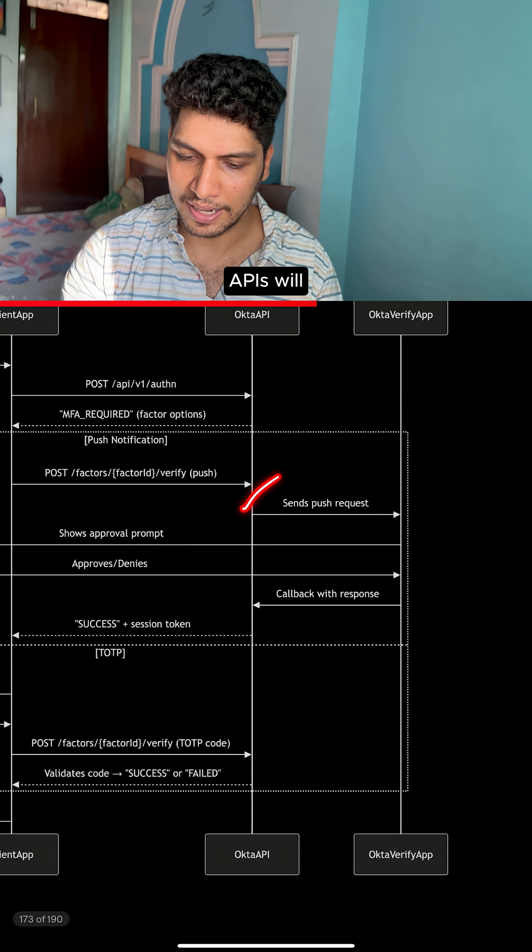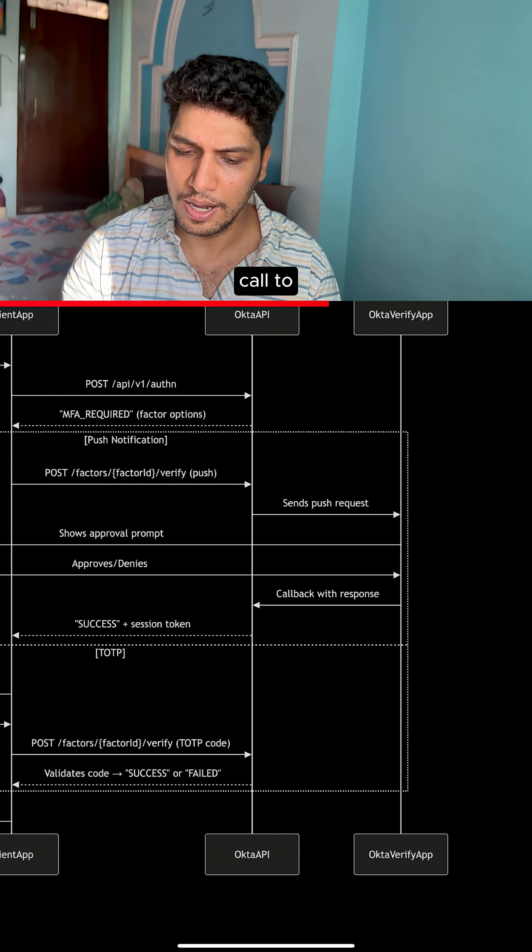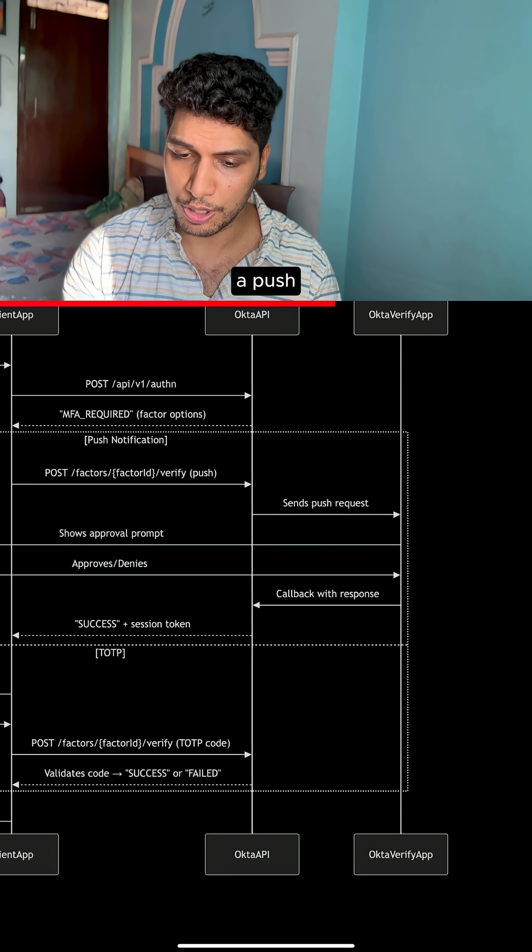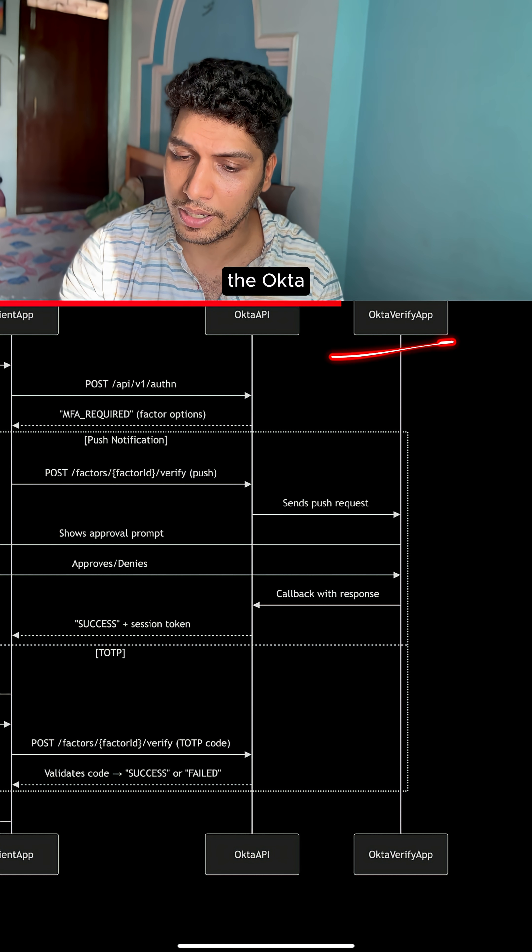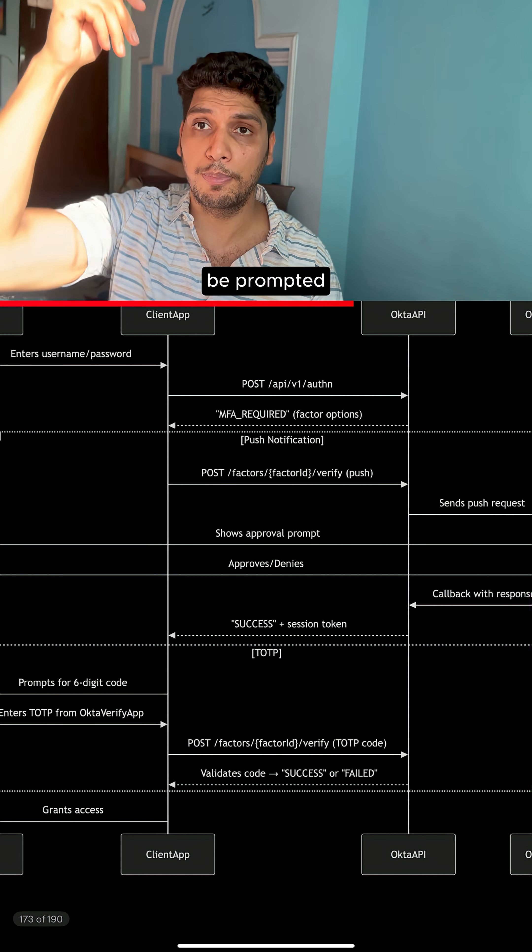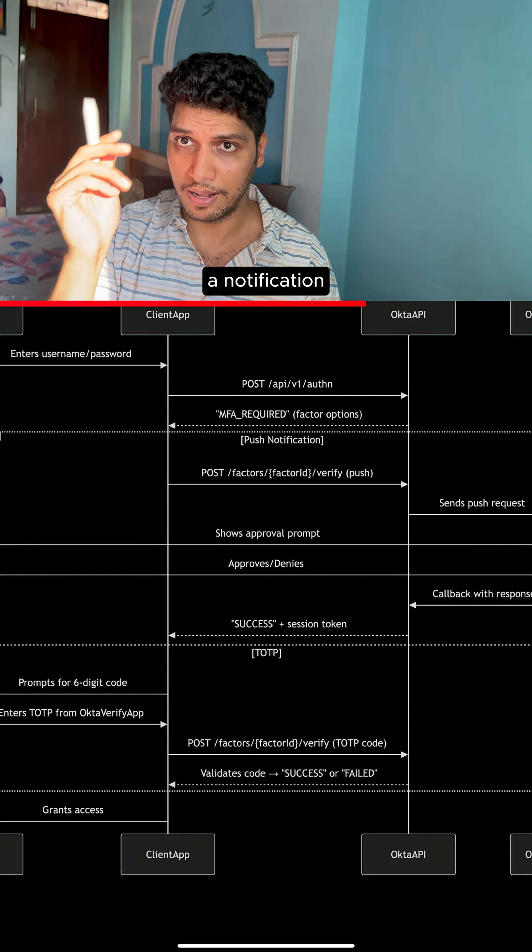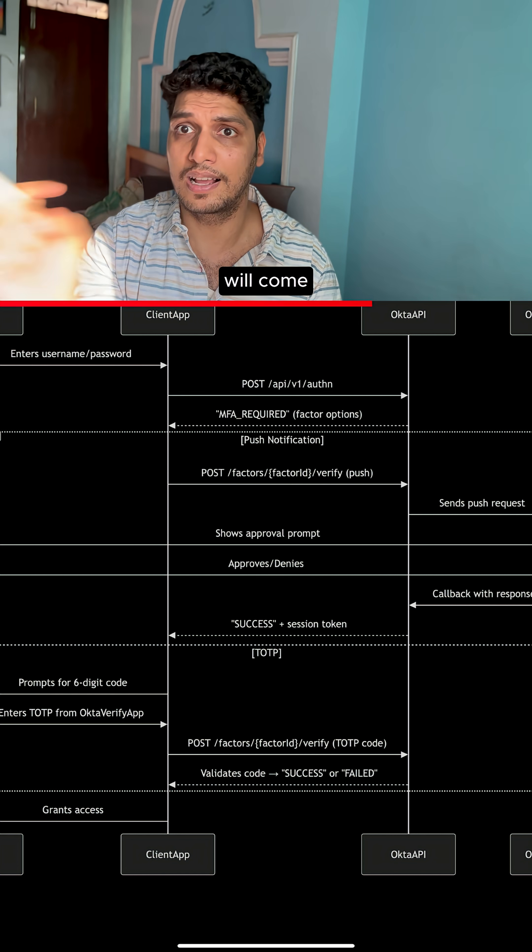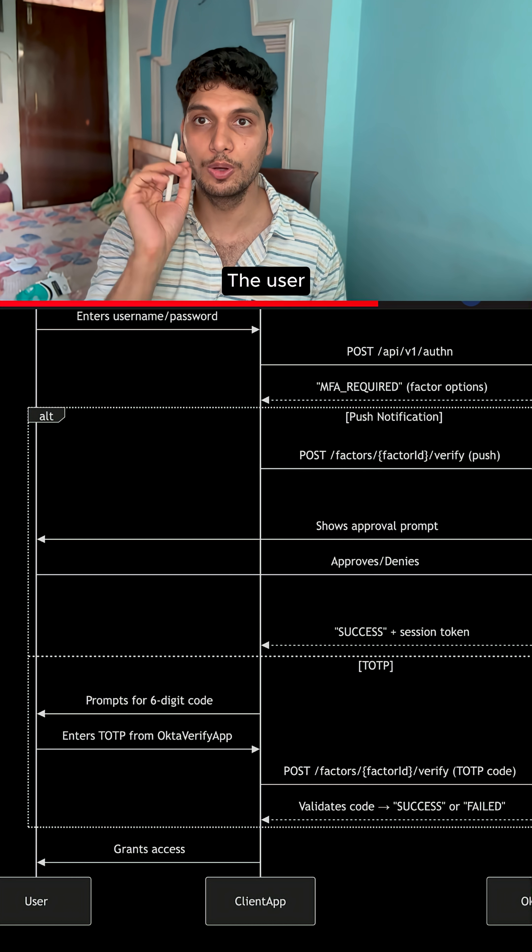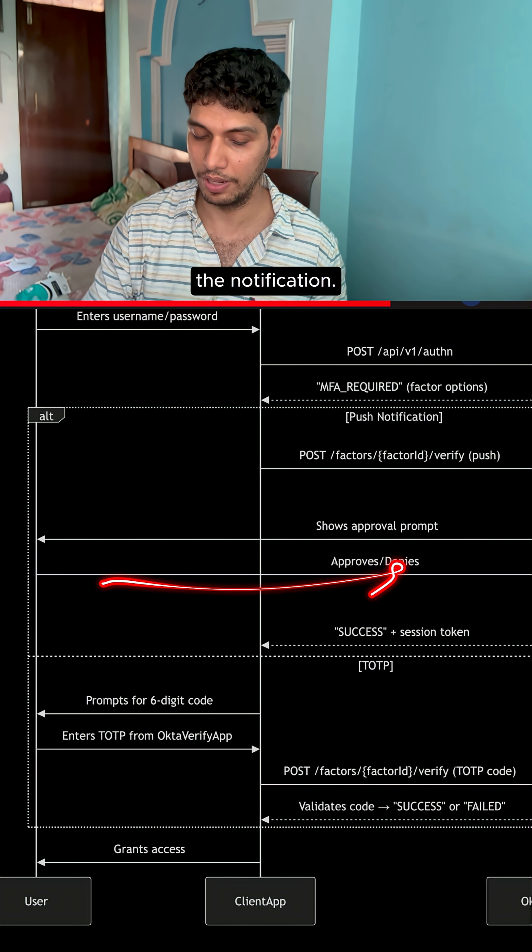The Okta APIs then make an API call to send a push notification to the Okta Verify app, and the user is prompted on their mobile device with a notification on the screen. The user then approves or denies the notification.